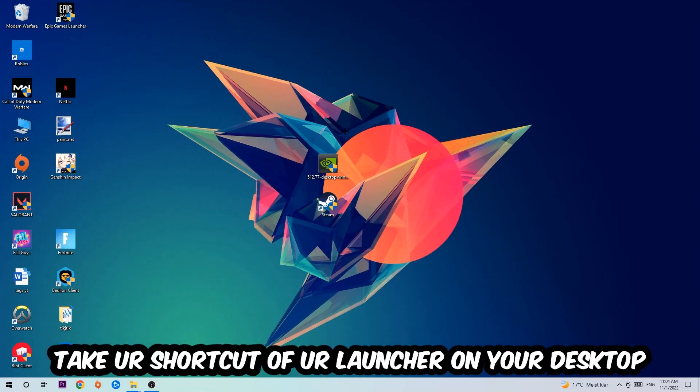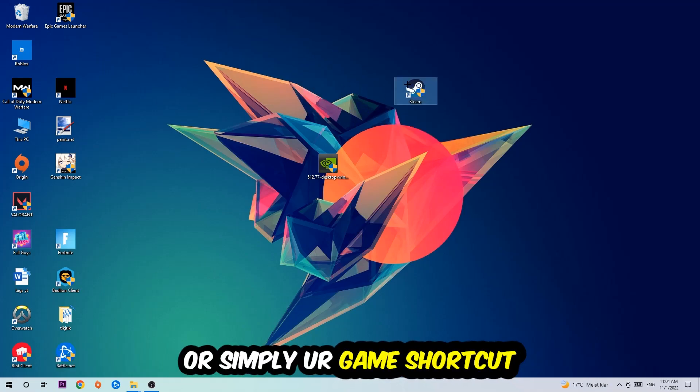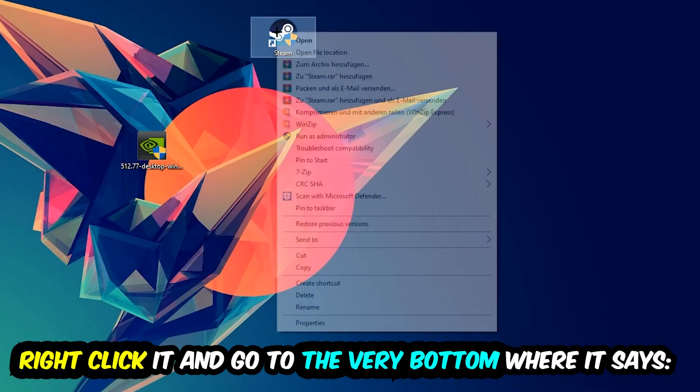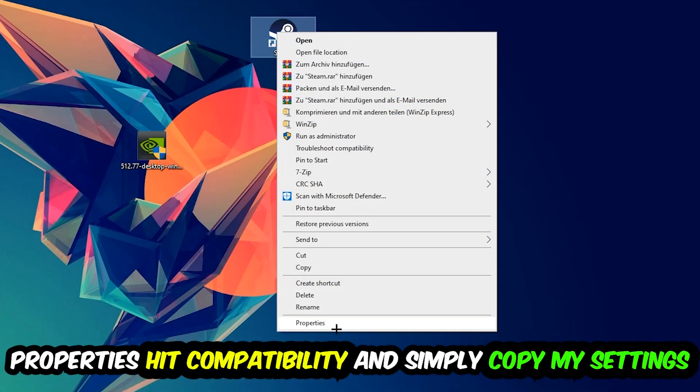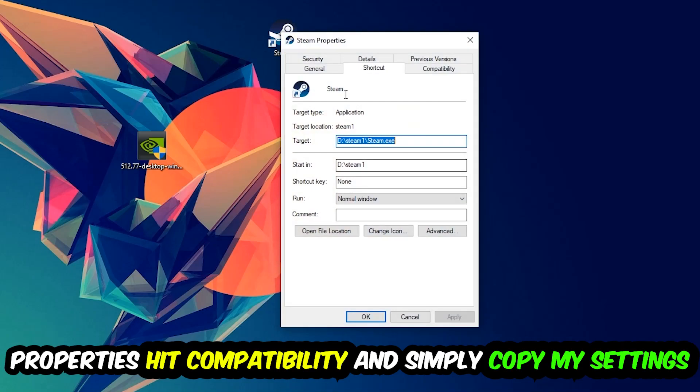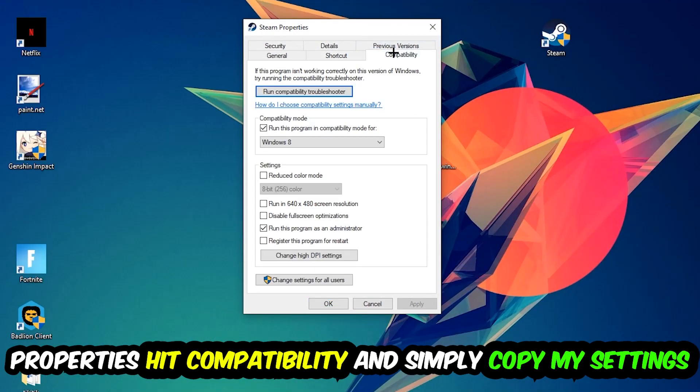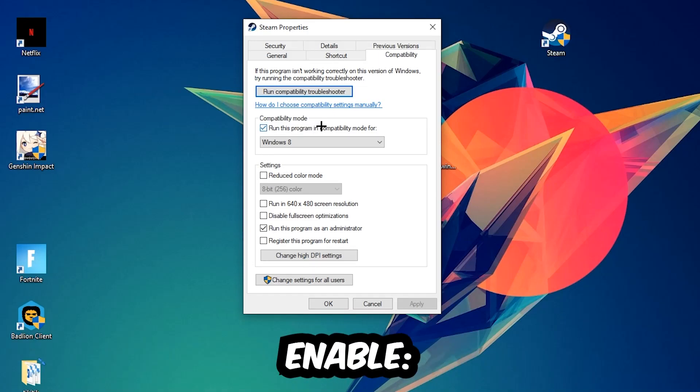The next step is going to be to take your shortcut of your launcher from Steam or your game shortcut on your desktop. Right click it and go to the very bottom where it says Properties. You're going to hit that, hit Compatibility, and simply copy my settings.